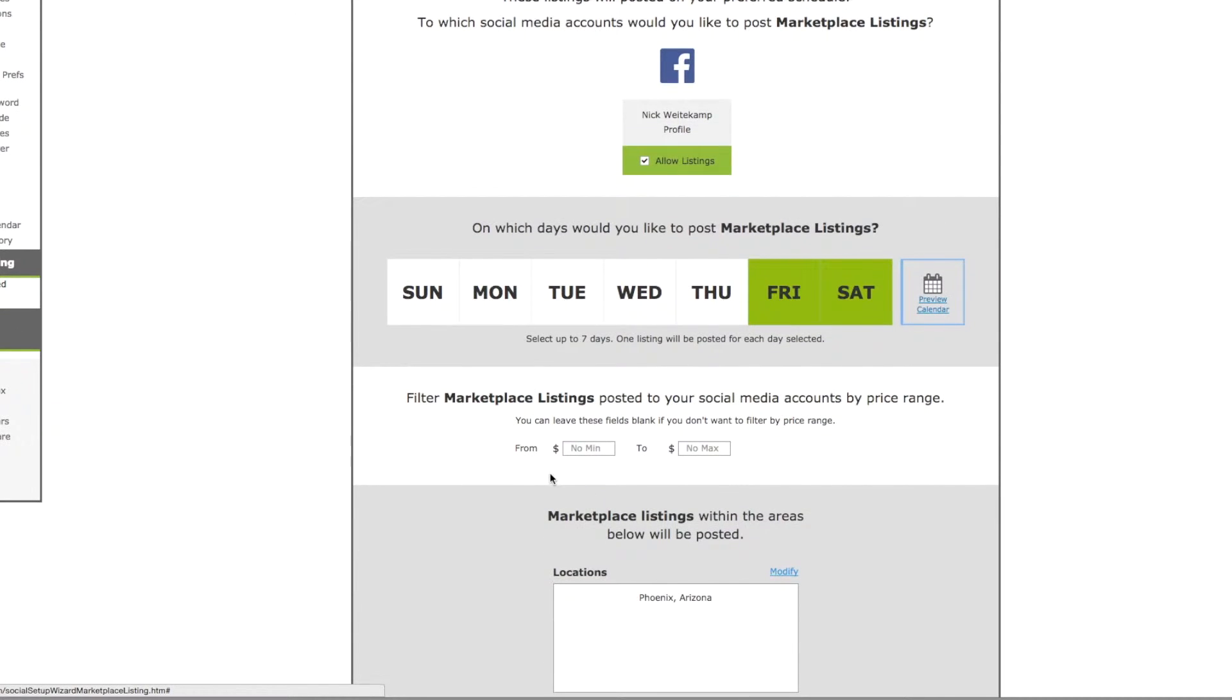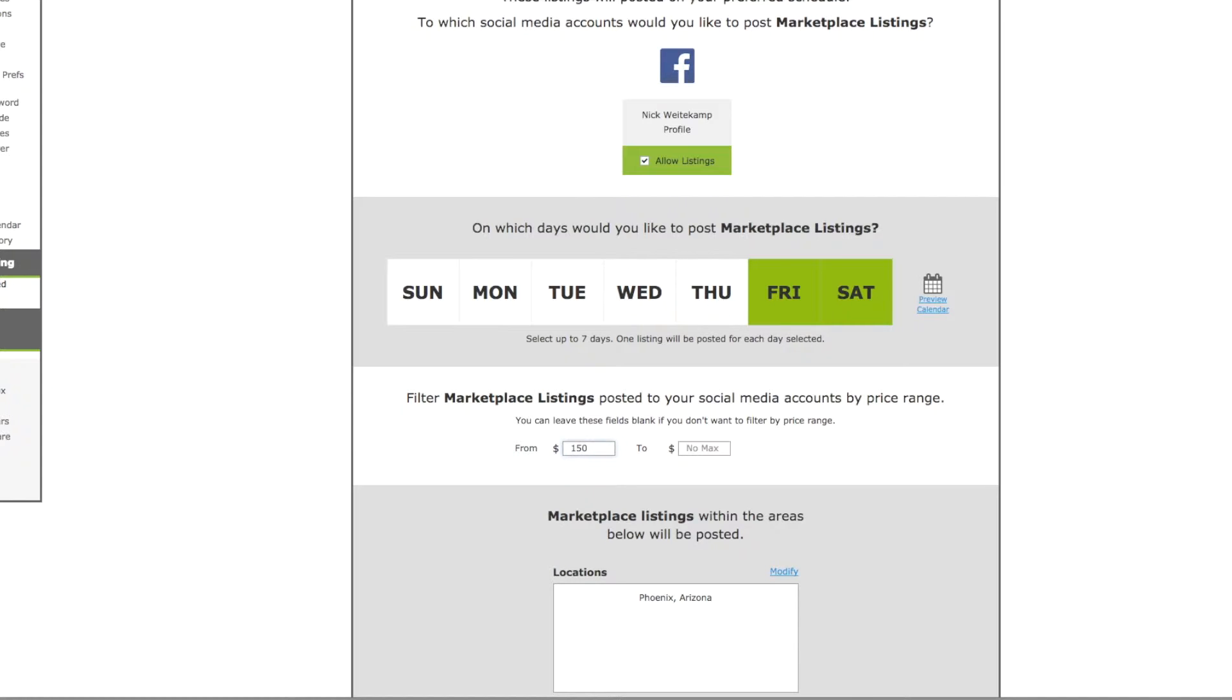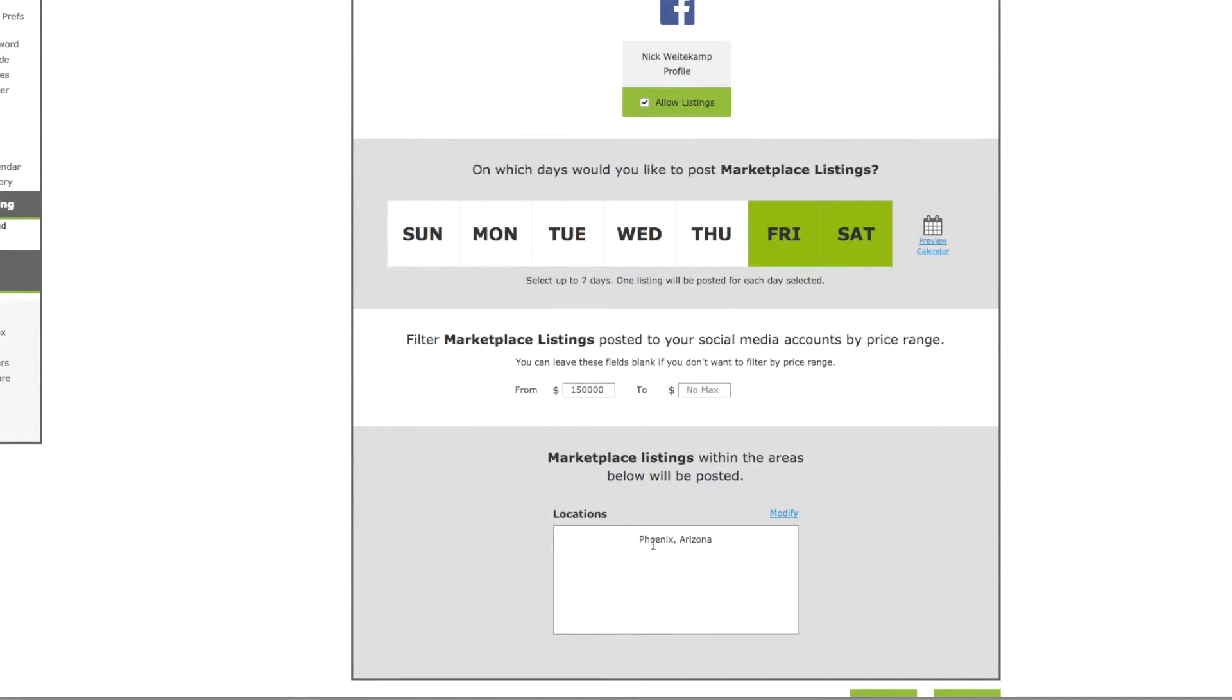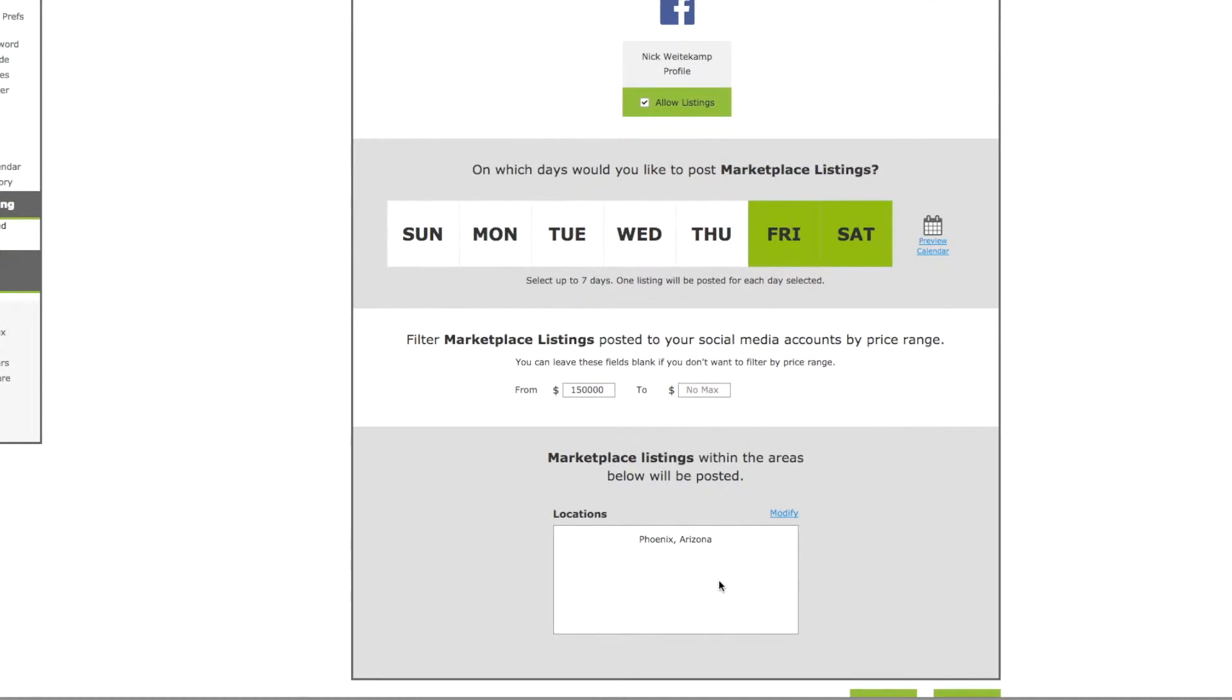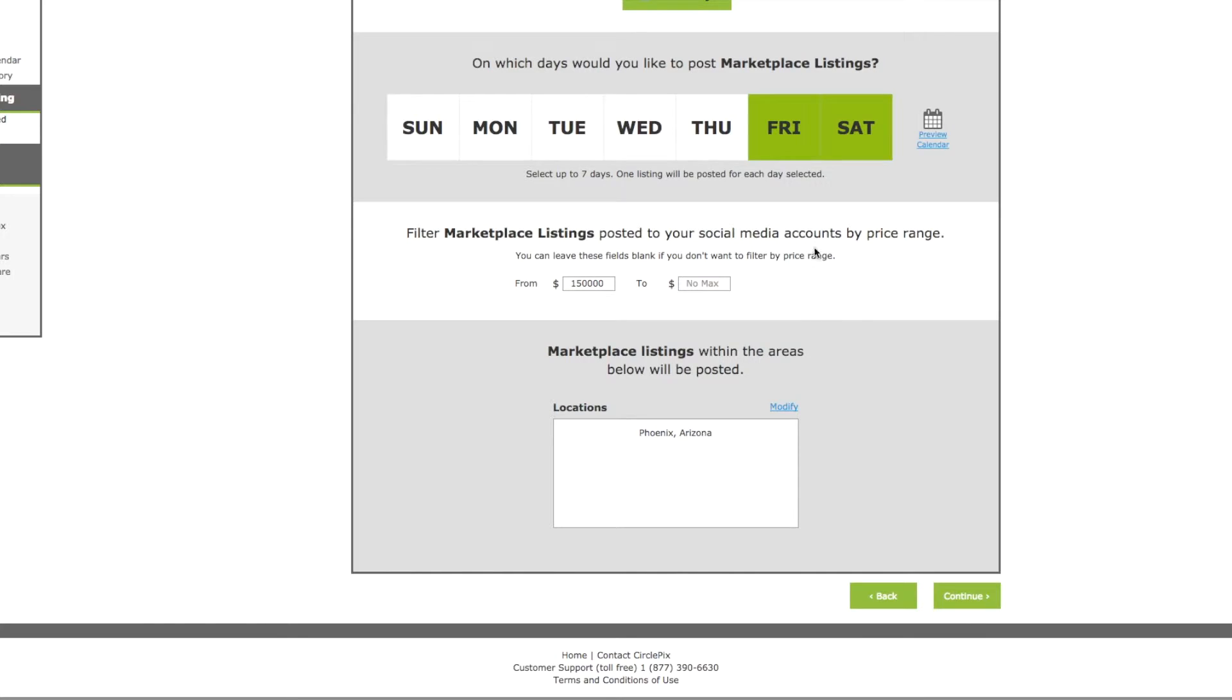Now you can select the price range. This is where you can show the minimum to maximum homes that you want to show on your Facebook page. And then we'll just say no max. So we'll start at base $150,000 and we'll do no max. And again you have the locations that you want to show for properties. So you probably want to make this list bigger or the areas that you work. And again you can click on the modify to modify this list. Once you've gone through all of this and you're happy with everything you've selected, you'll click continue.